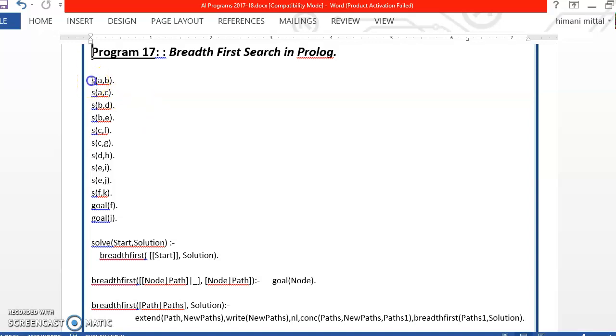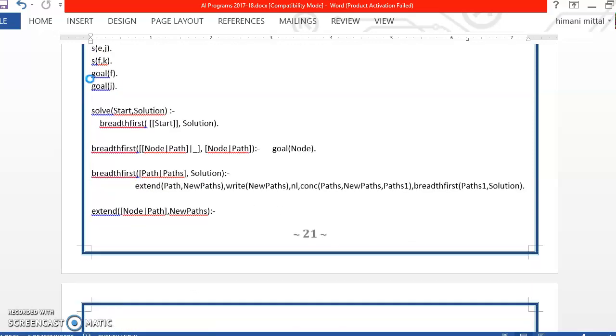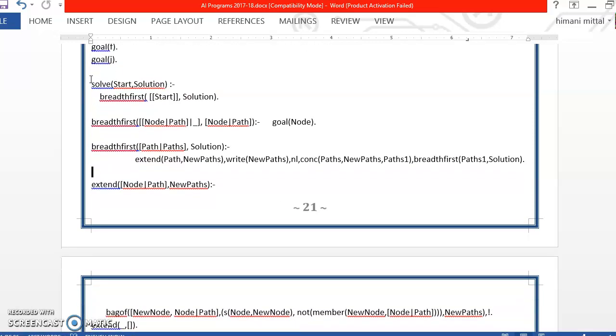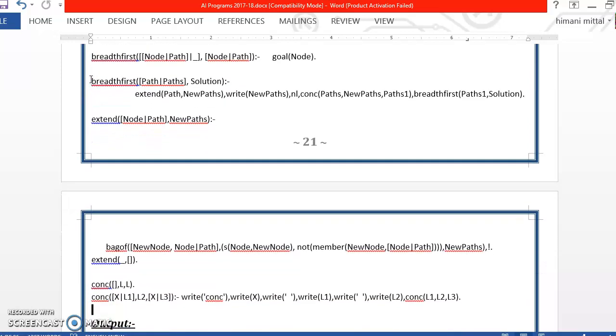So here again we are taking the same graph which we took in the depth first search and we have the goal nodes given to us. Now here we are defining 4 predicates: solve, breadth first search, extend and concatenate.